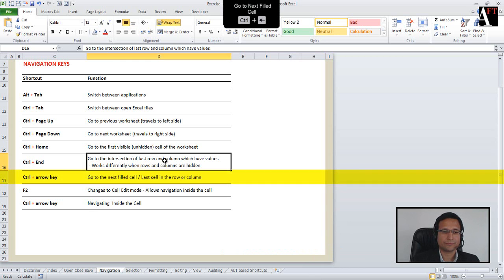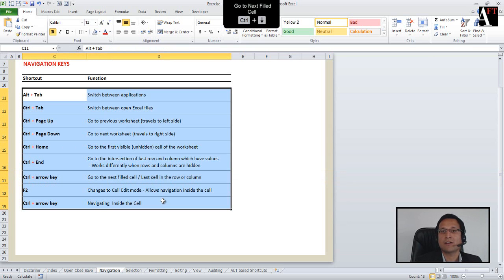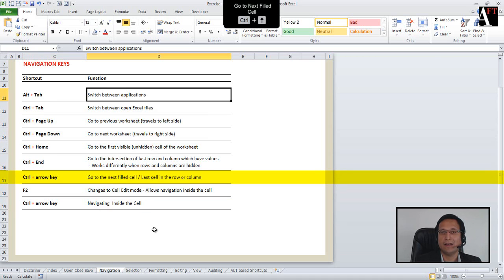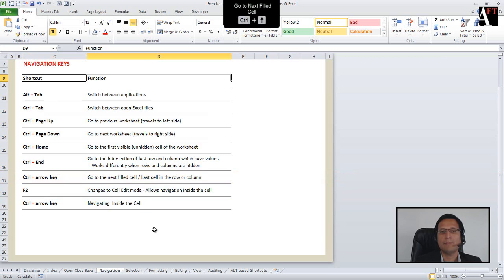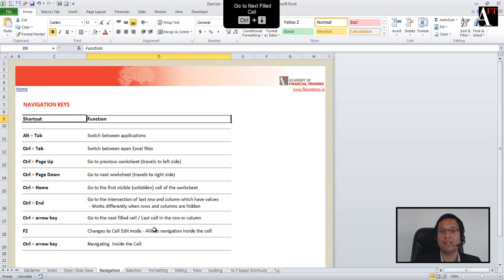Ctrl+Arrow keys allow me to navigate across a range of cells. This entire range consists of contiguous or adjacent cells. There is a gap between row 9 and this range in the form of row 10 where nothing is written. So if you are in cell D19, Ctrl+Up will take you to the last filled cell upwards. Using Ctrl+Up once more takes you to the next filled cell. Ctrl+Down similarly takes me to the next filled cell.